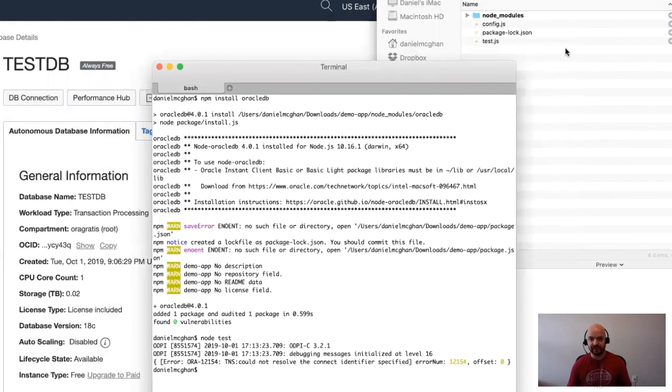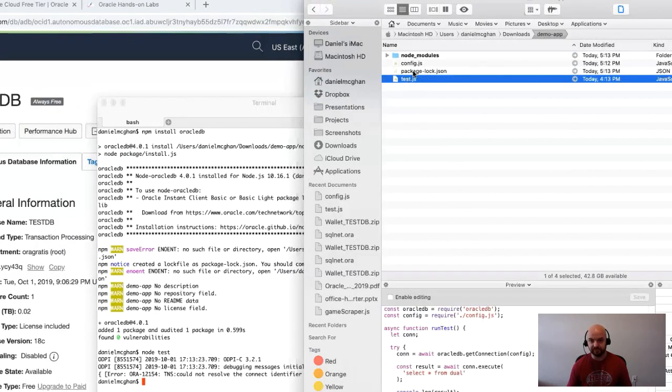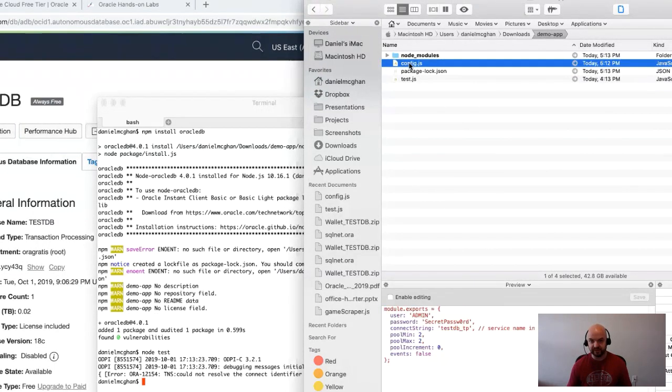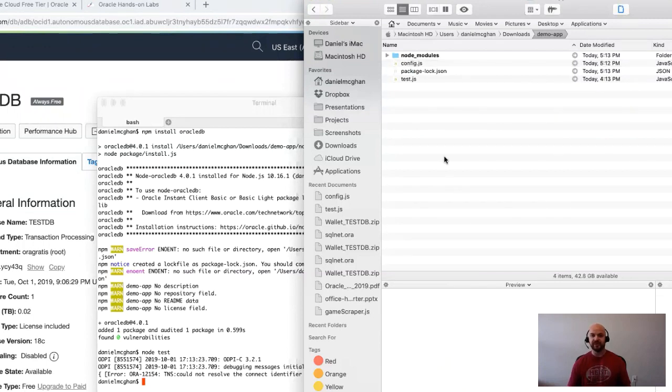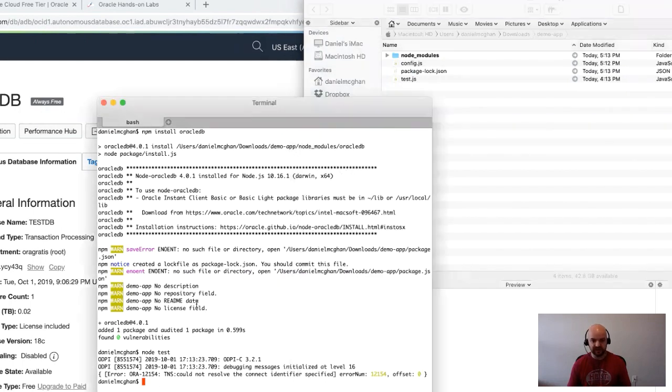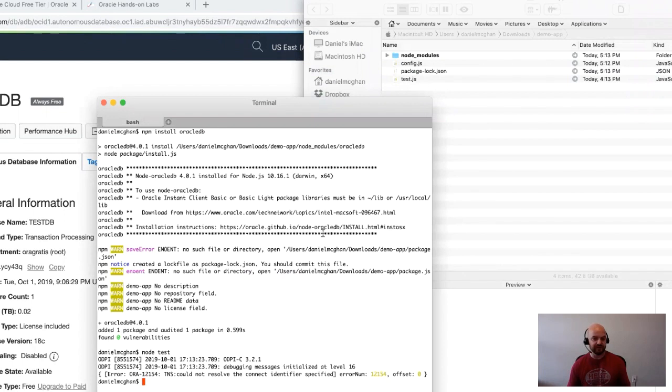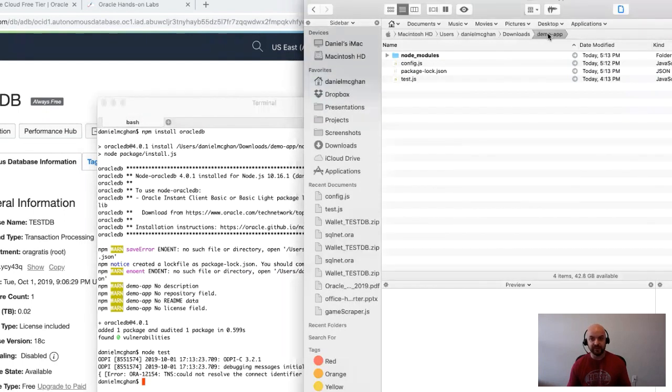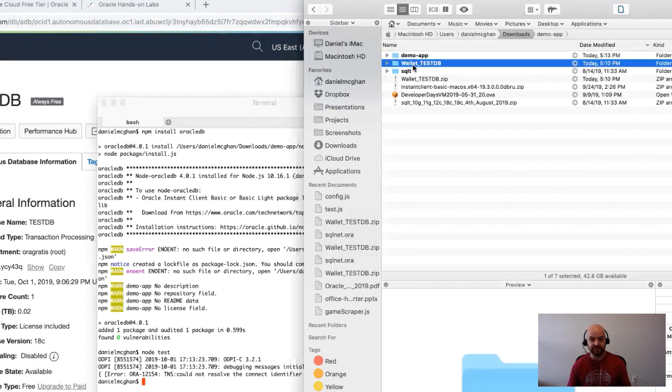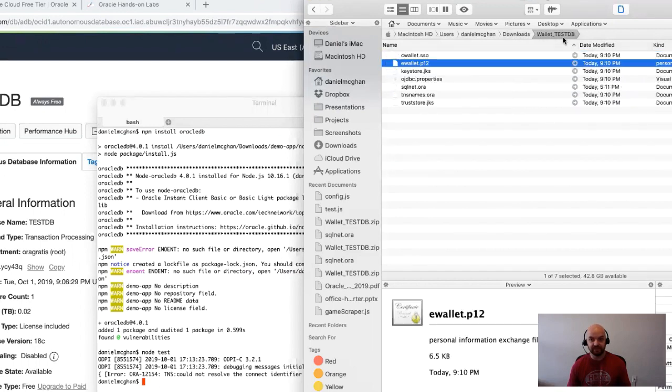You might make this mistake: if you just go to run the test, what you'll find is that I could not resolve the connect identifier specified. The reason for that right now is we have test which brings in config, config is pointing to the correct service name, but there's nothing currently saying where those service names are defined.